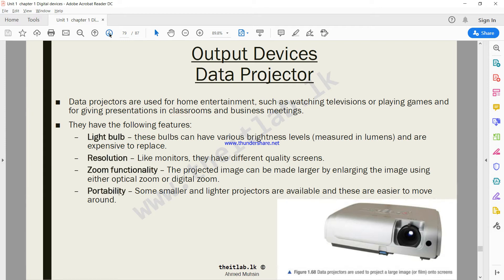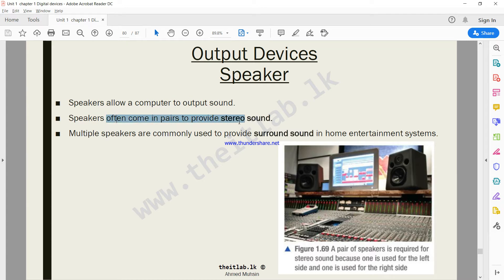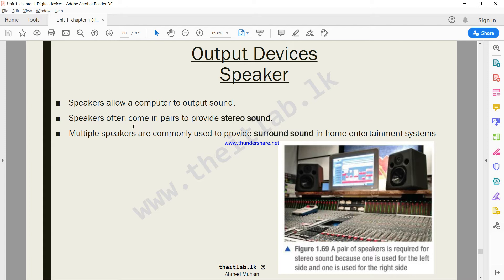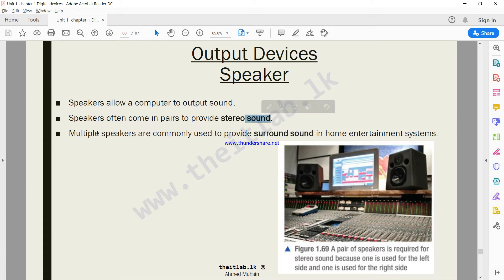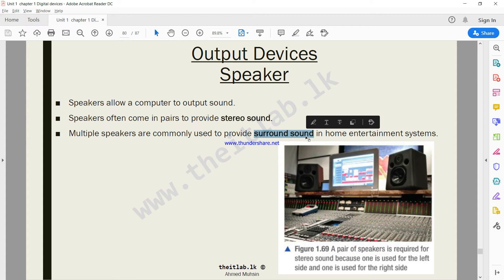Then moving on to speakers. Speakers are also output devices. Speakers often come in pairs to provide stereo sound. If you have a computer with only one speaker we call it mono sound, but if you have sound coming from two speakers we call it stereo sound. And if you have more than two speakers, they are commonly referred to as surround sound systems. You have the sound coming from around you.